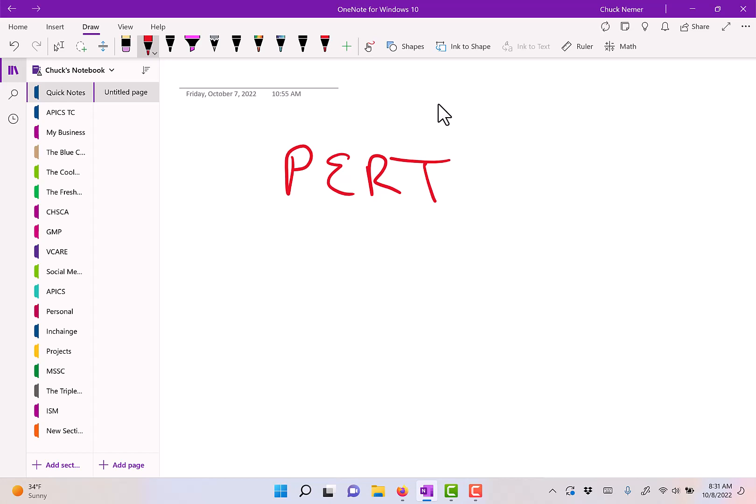What PERT stands for is Program Evaluation Review Technique. The intent behind PERT is to calculate the amount of time it takes to realistically finish a project.